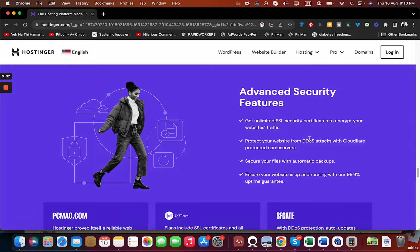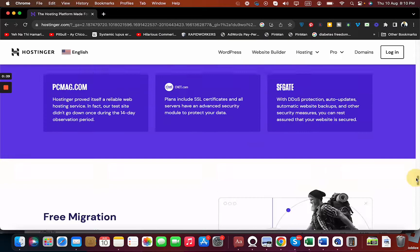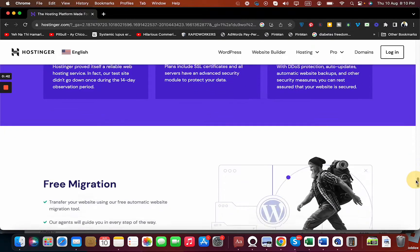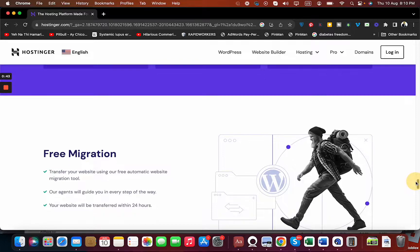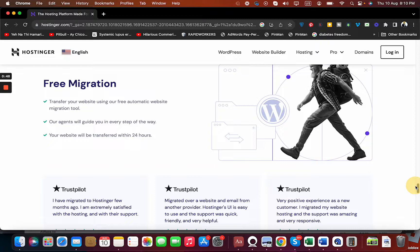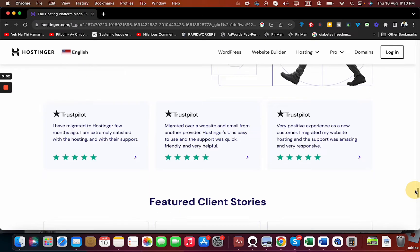They have security including preventing your website from DDoS attacks as well as their own malware scanner which constantly scans your website for any possible errors and viruses. They also have a free migration service which is going to help you in case you are coming from another hosting company. The process is seamlessly quick with one-click installation and transfer service.